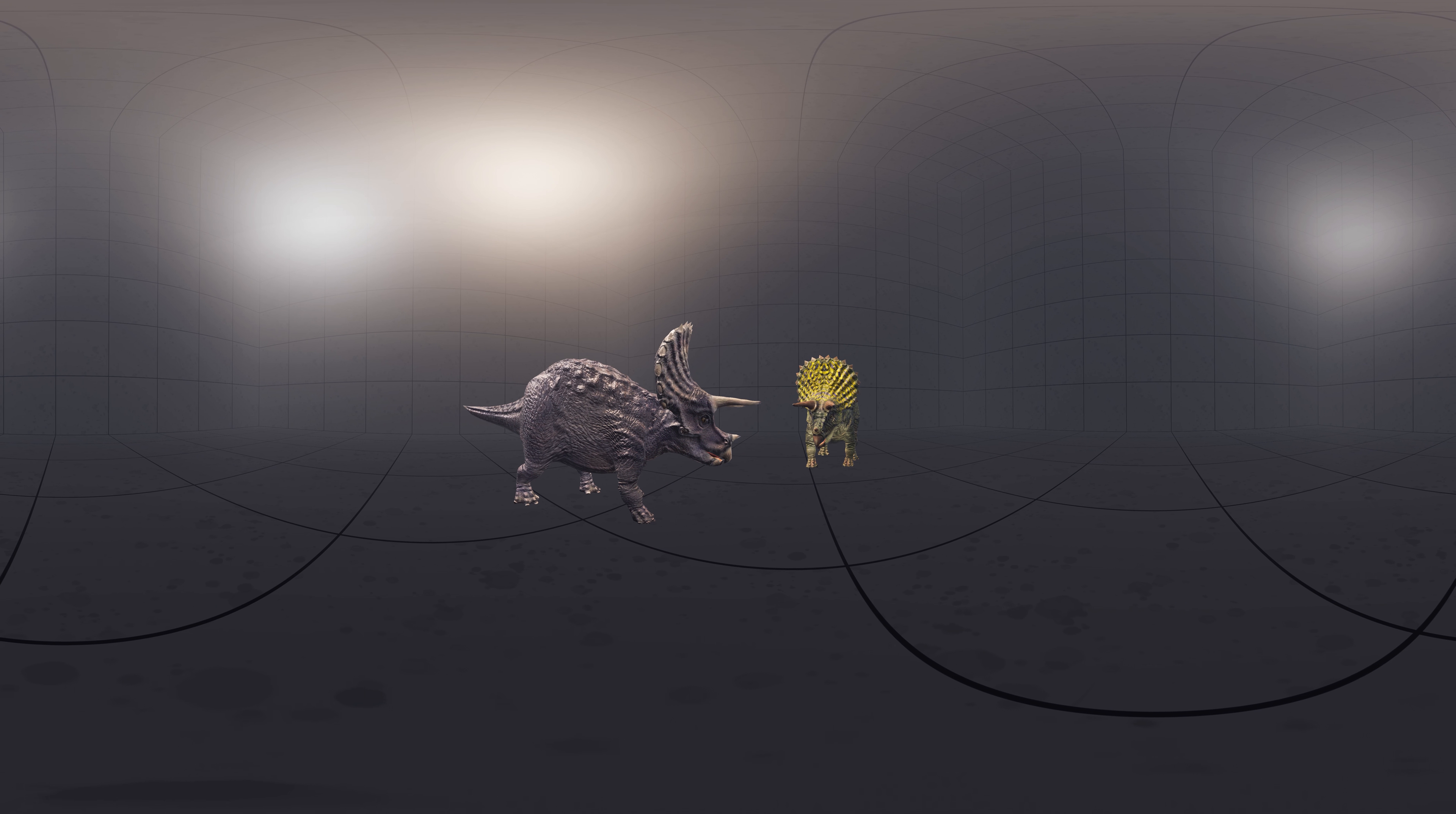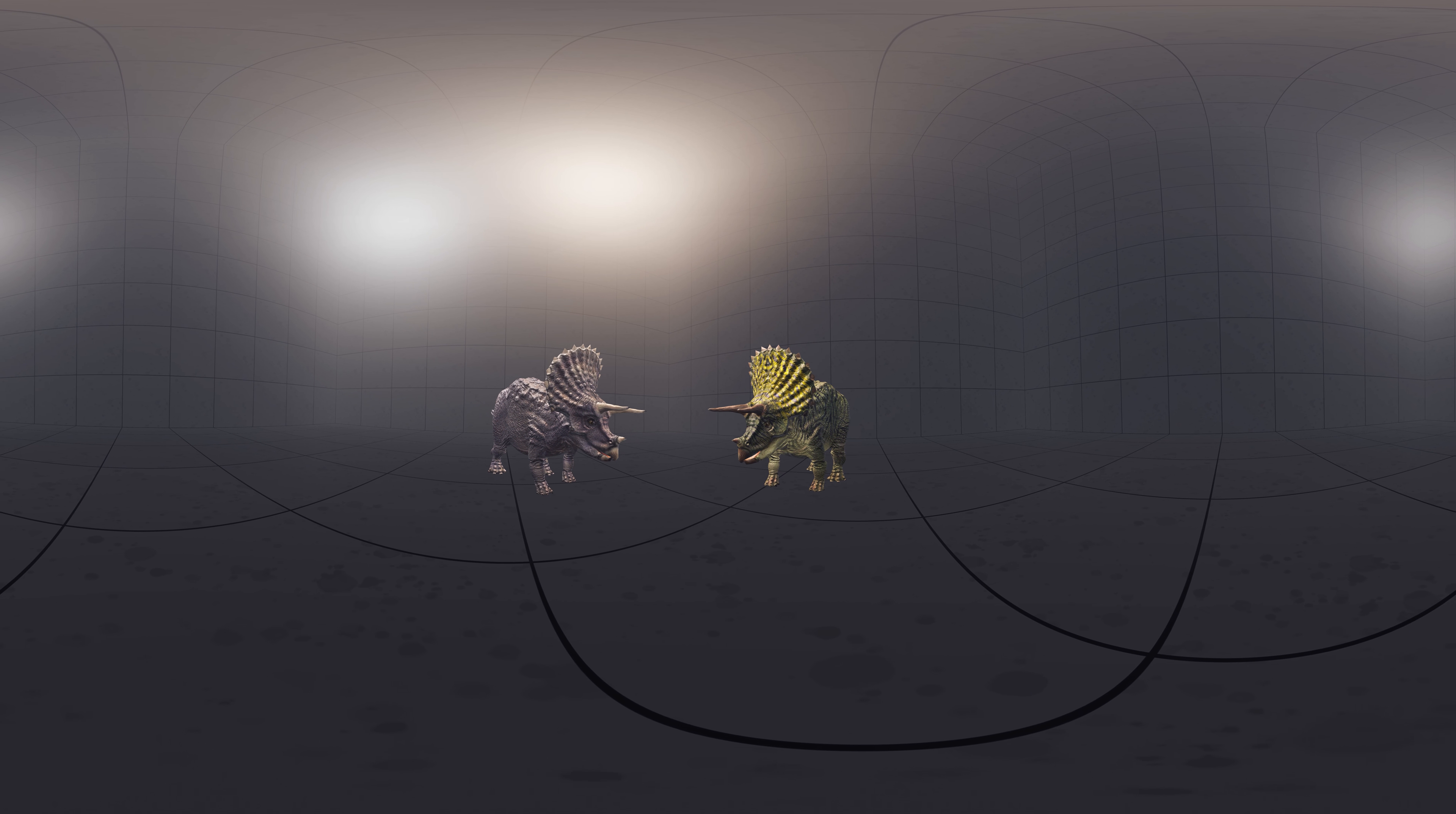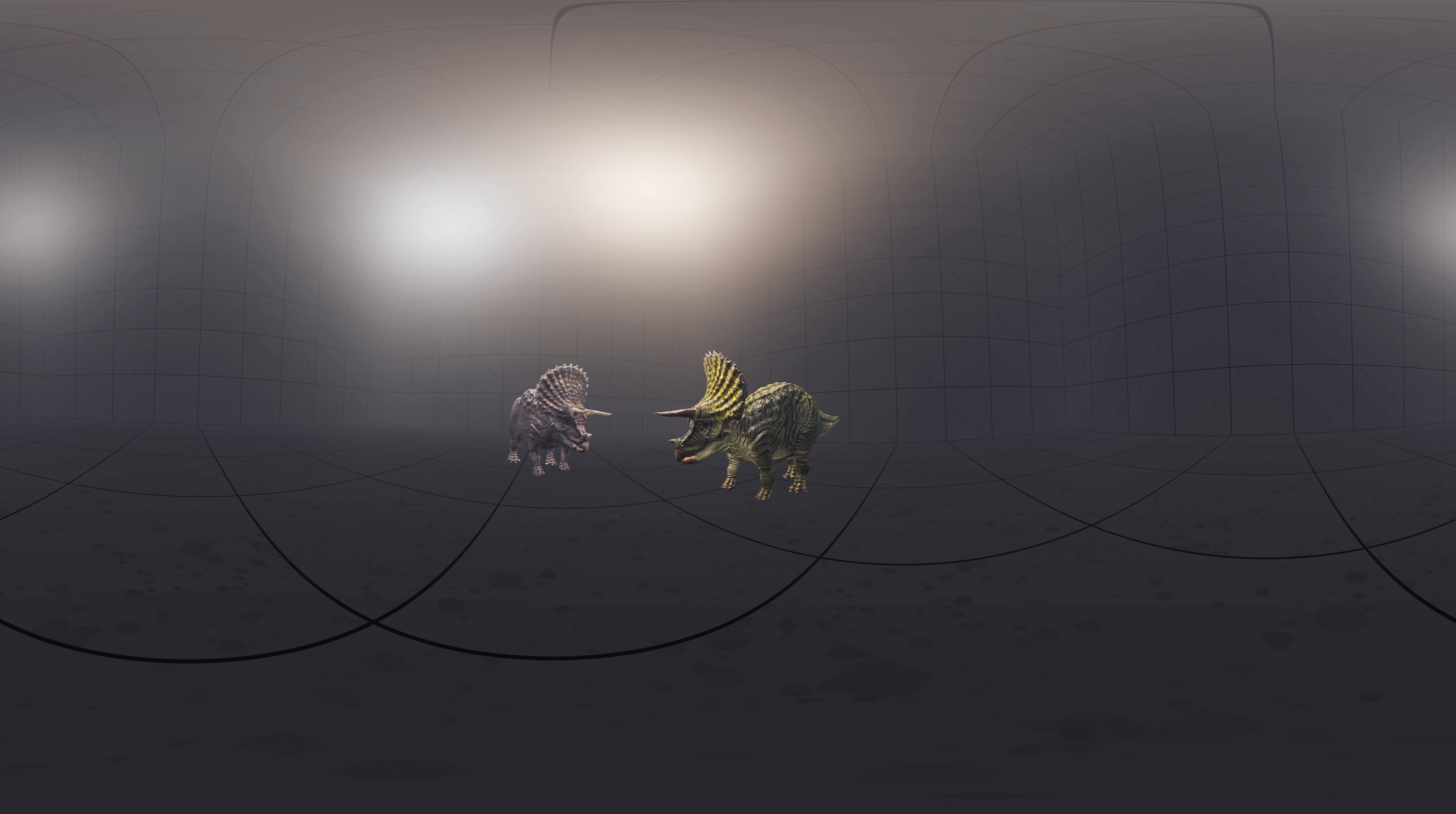There has been much speculation over the functions of Triceratops head adornments. The two main theories have revolved around use in combat and in courtship display, with the latter now thought to be the most likely primary function.